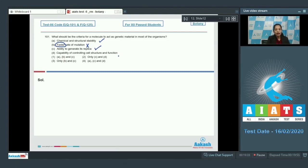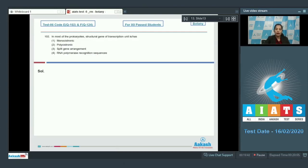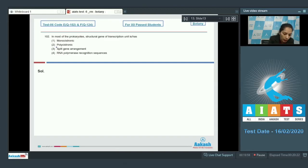It should also have the capability of controlling cell structure and function. So options A, C, and D are correct — the correct option is number four. Moving to question 102: in most prokaryotes, the structural gene of a transcription unit is polycystronic.